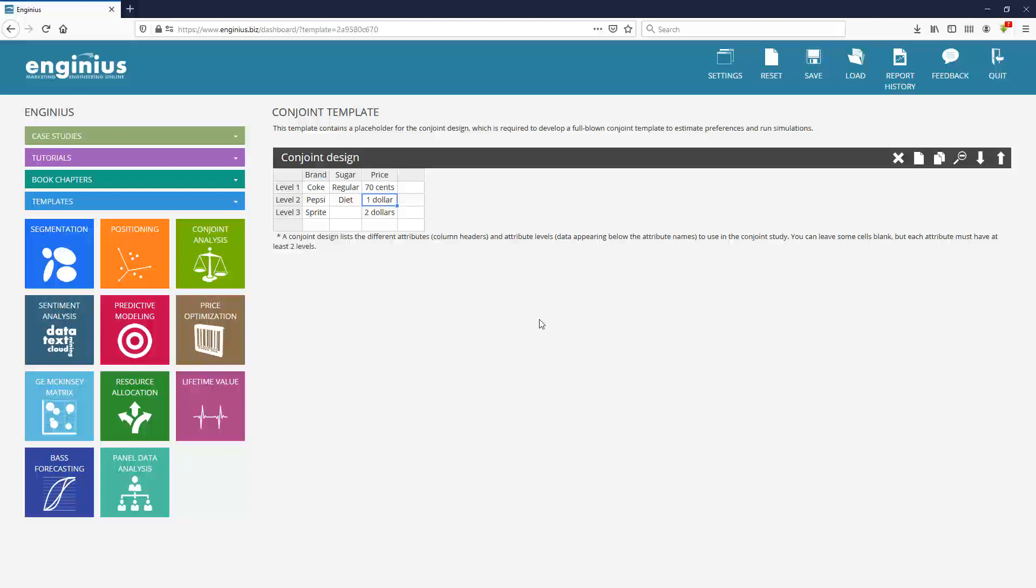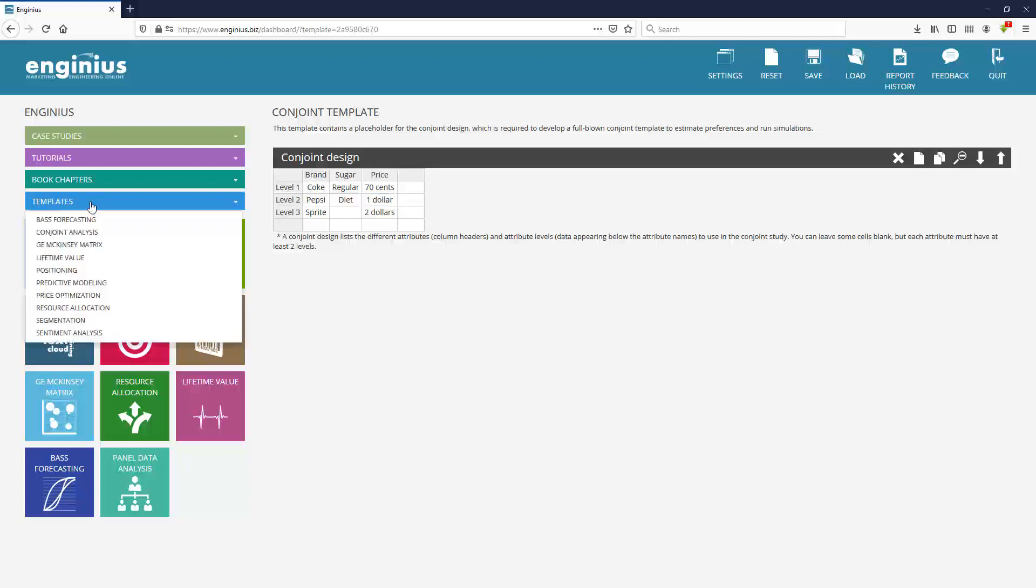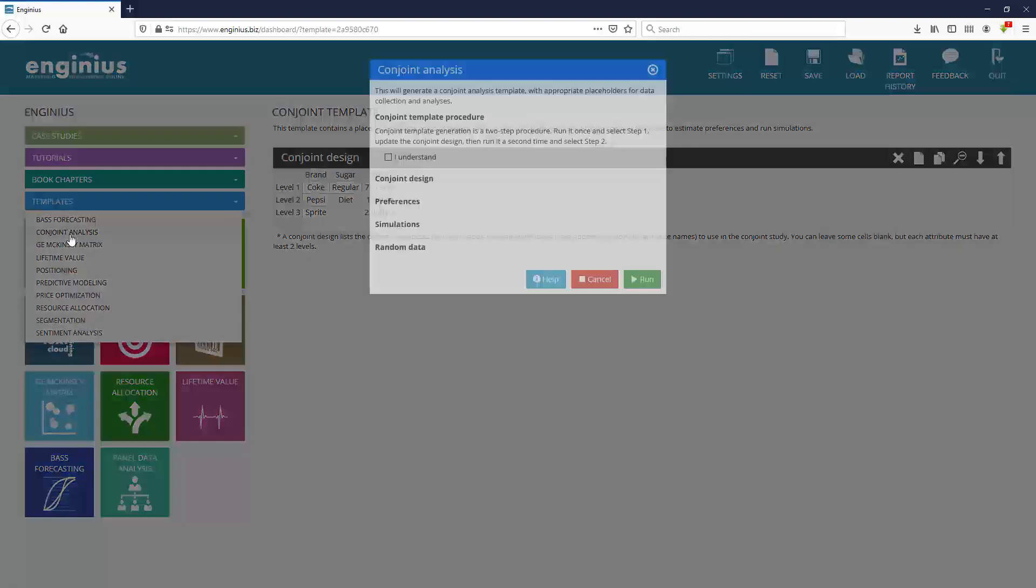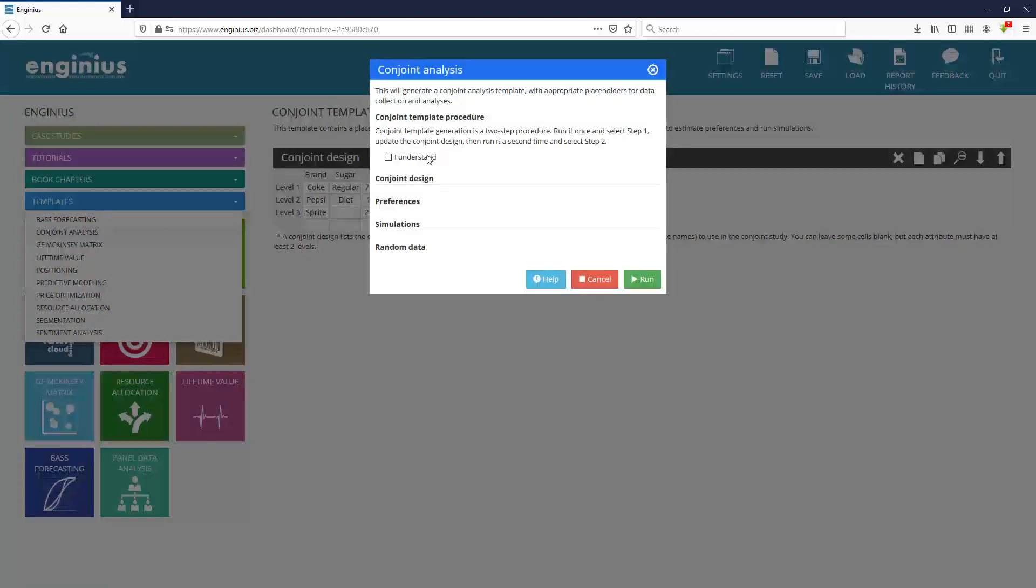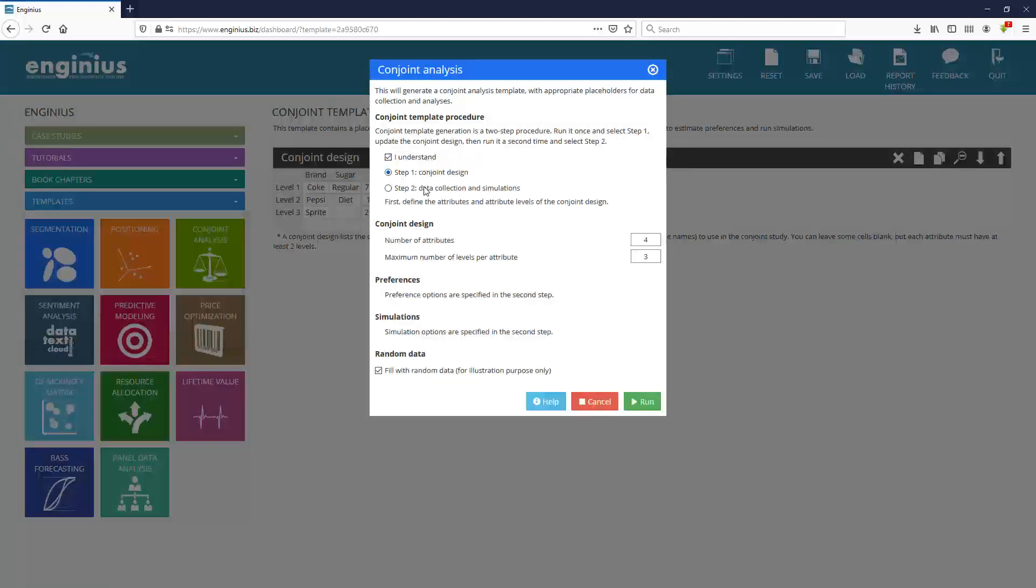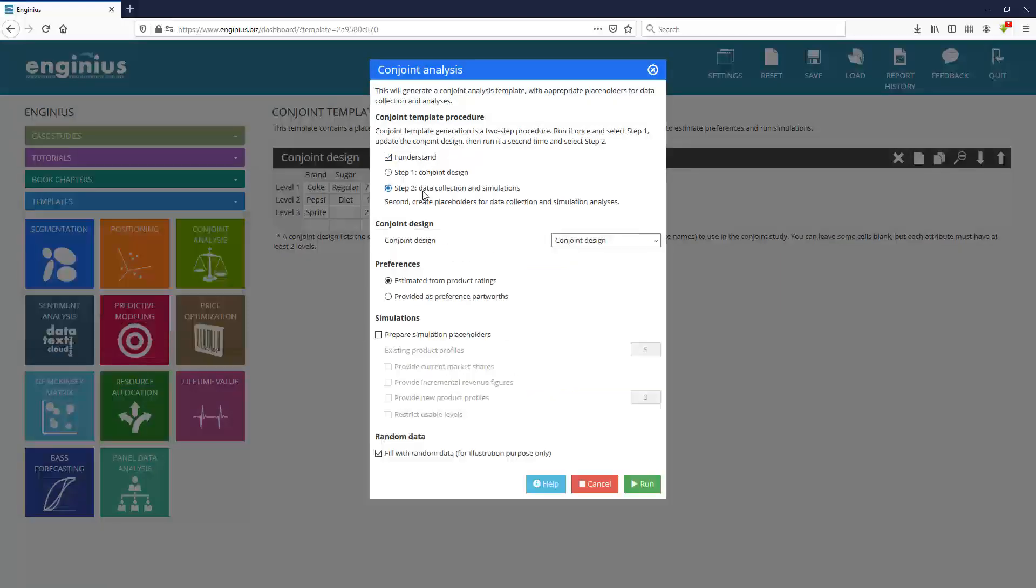What I do here is usually I ask one student in the classroom to be my guinea pig and to answer that survey. That survey will be designed by the software Genius automatically. So you go to the template, Conjoint Analysis. And that's the second step of the analysis. I'm going to use the conjoint design I just created here.